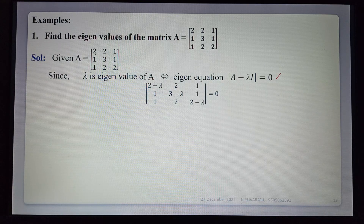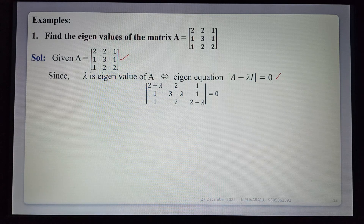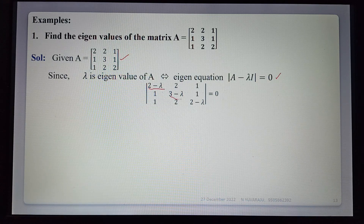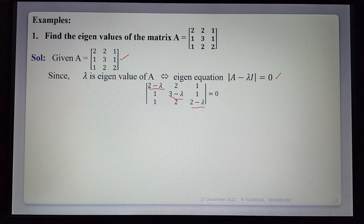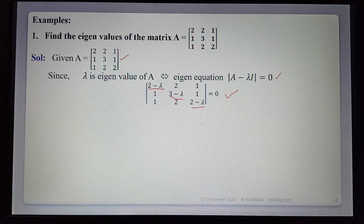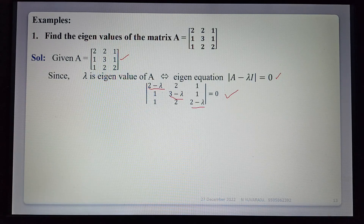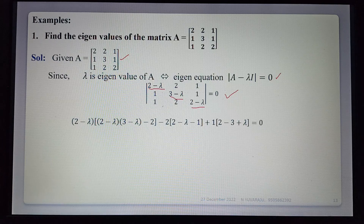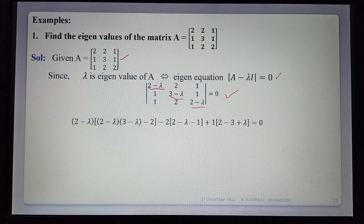Solving this equation, det(A - λI) = 0 means only changing the diagonal elements — remaining elements stay the same. So the diagonal becomes 2-λ, 3-λ, 2-λ, with remaining elements unchanged. Now finding the determinant using the direct expansion formula.